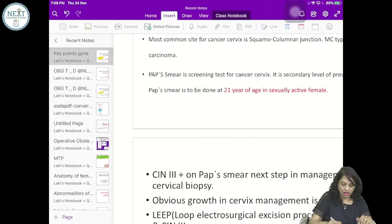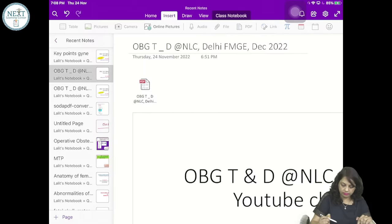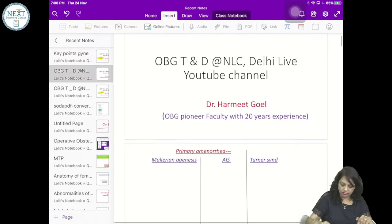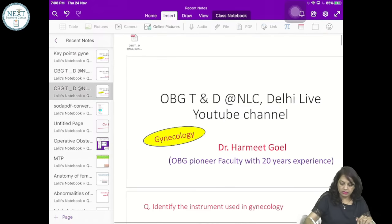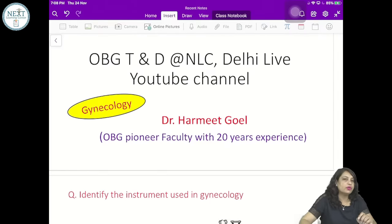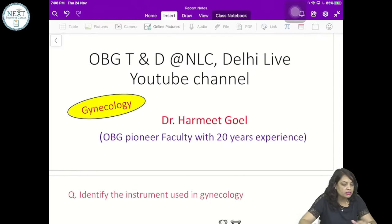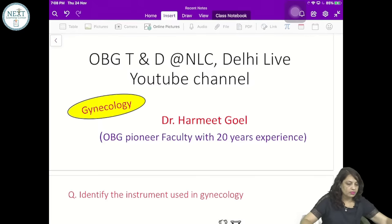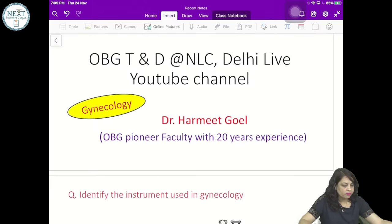I have divided this session into three parts. First, I will be discussing gynecology and we are going to revise it. Am I audible to you? Just write down in the chat box.